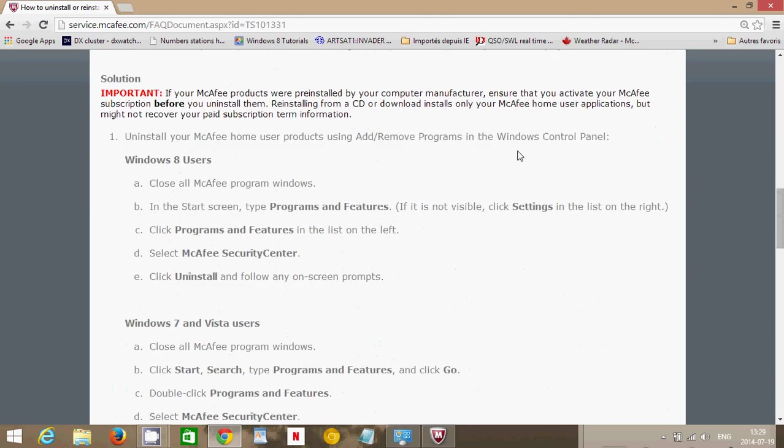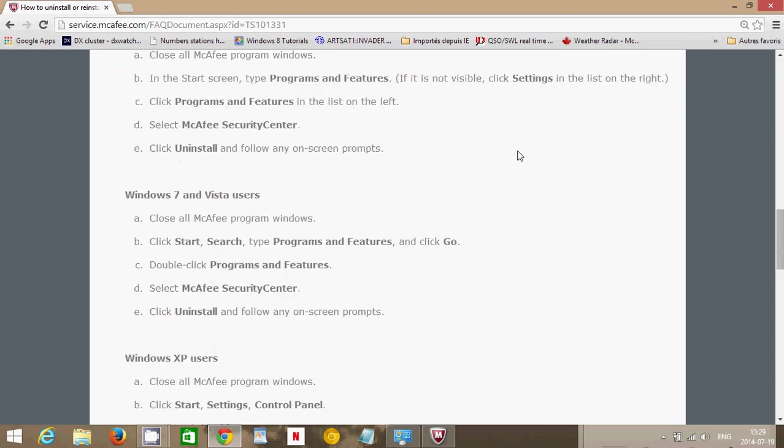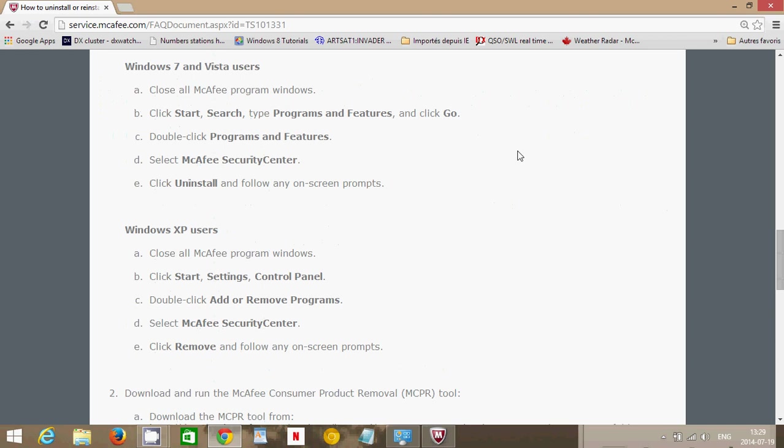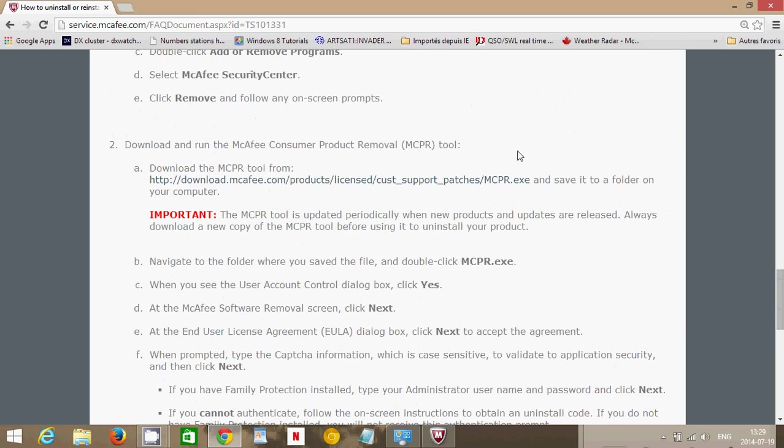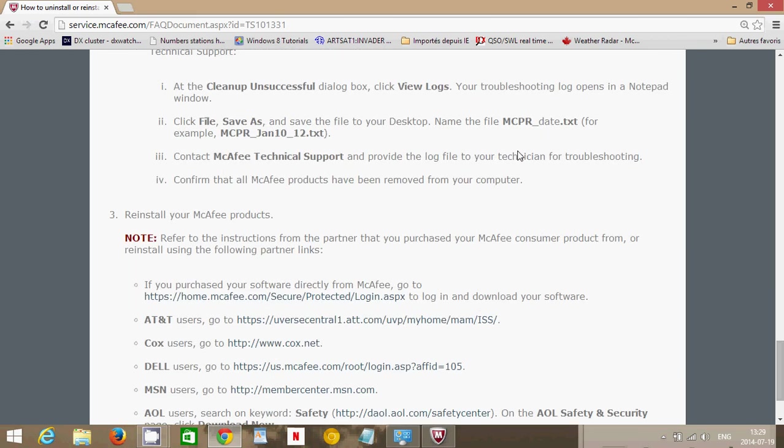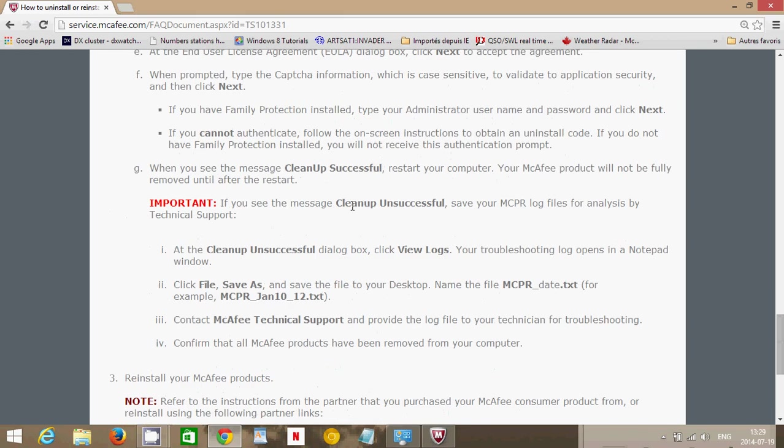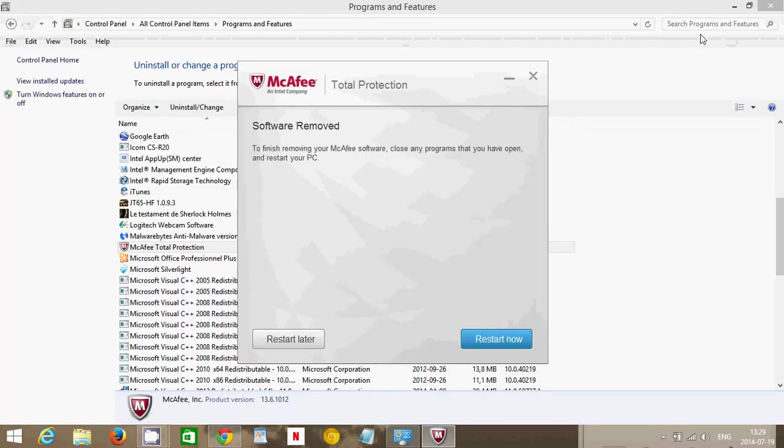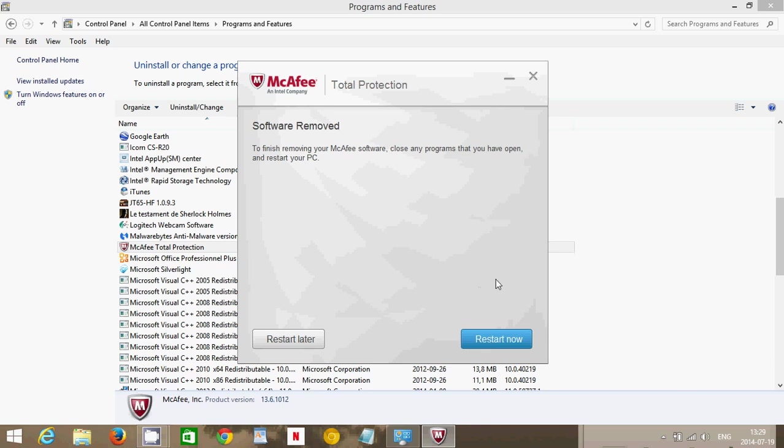If you have problems uninstalling McAfee—it doesn't want to or it gives you error messages—you can download the McAfee removal tool that they actually give you. They will give you a few pointers first, but if nothing works, there's a McAfee removal tool that you can actually download to clean up and make sure that everything is off your computer if you've got problems.